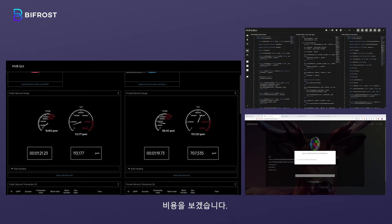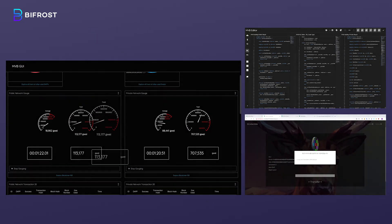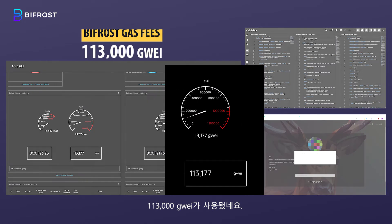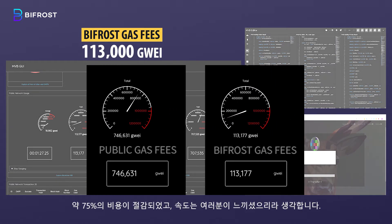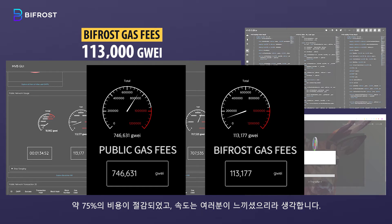Let's look at the cost. Only 113,000 Guay is used. We've saved about 75% of the cost, and you can notice the difference in speed.